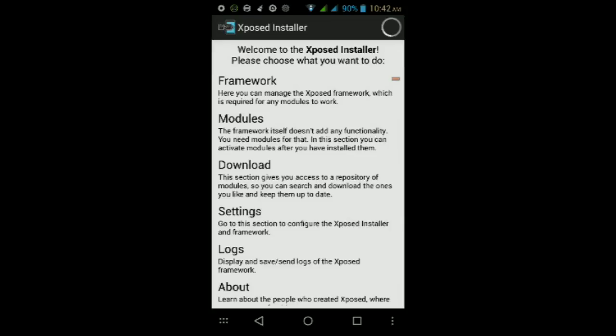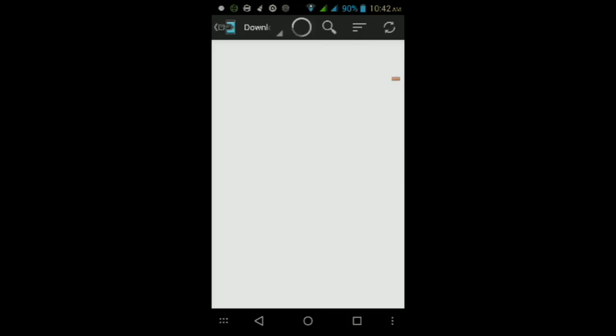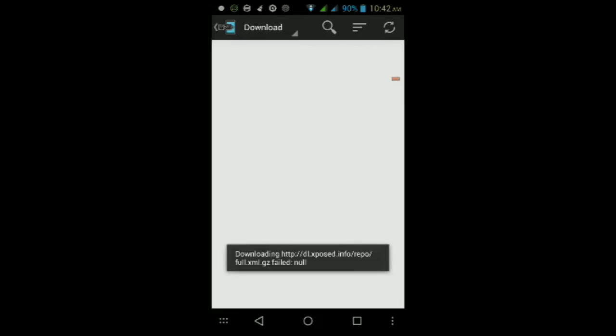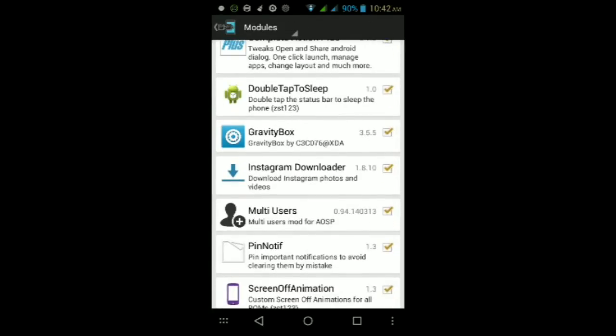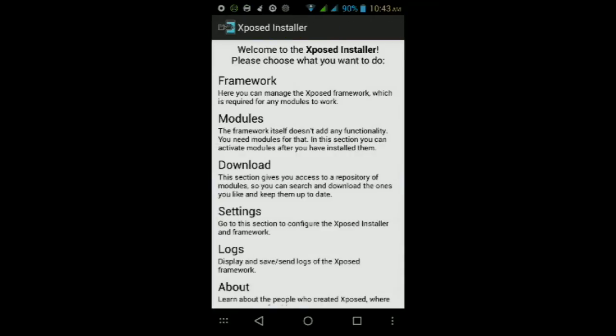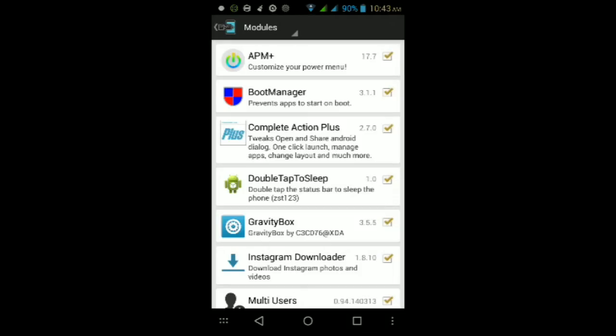Once it finishes rebooting and you're back at your lock screen, go ahead and unlock it, then go into Downloads. Once it finishes loading up, tap the search icon at the top and type in Gravity Box. Tap on Gravity Box, swipe left, and then download the module itself. Wait for it to finish downloading.